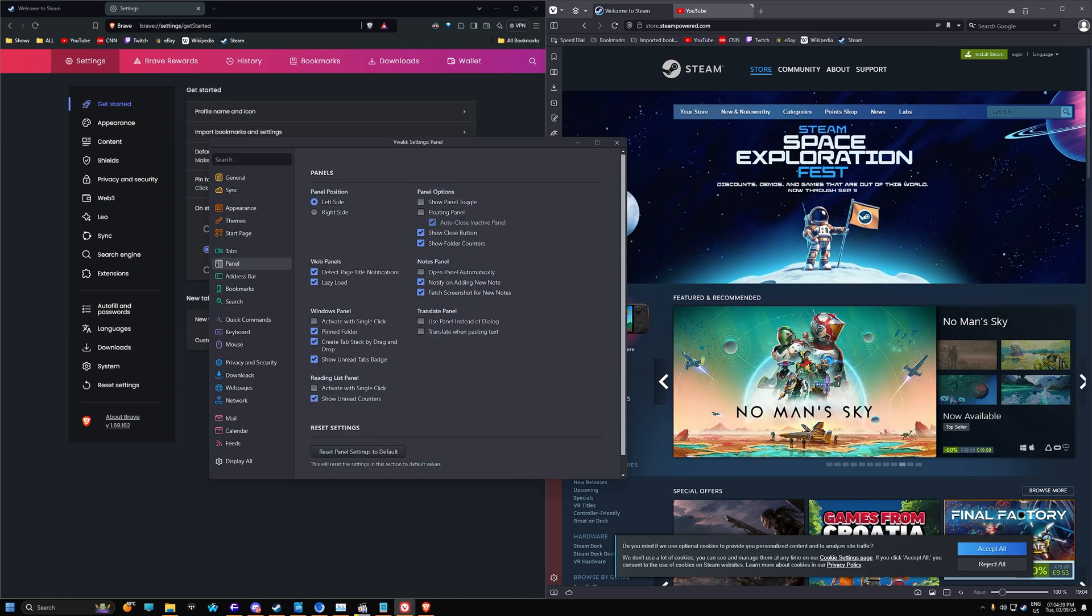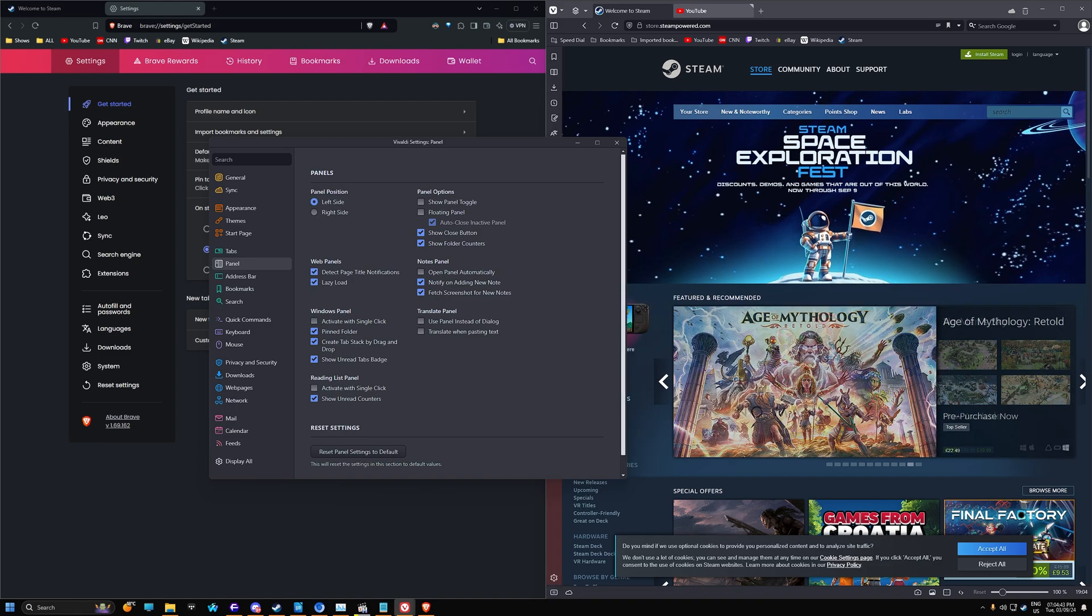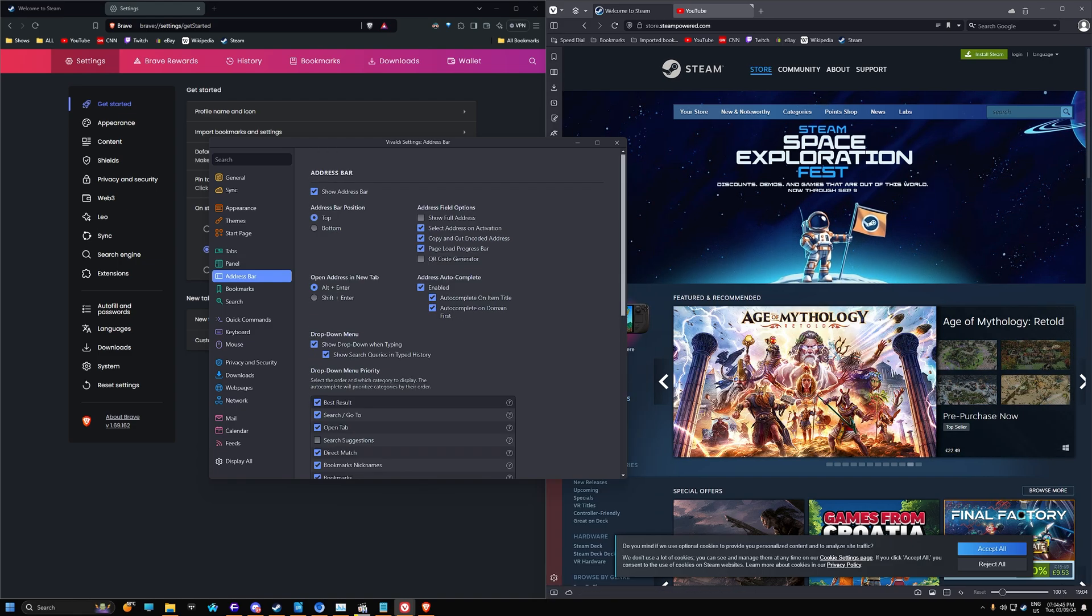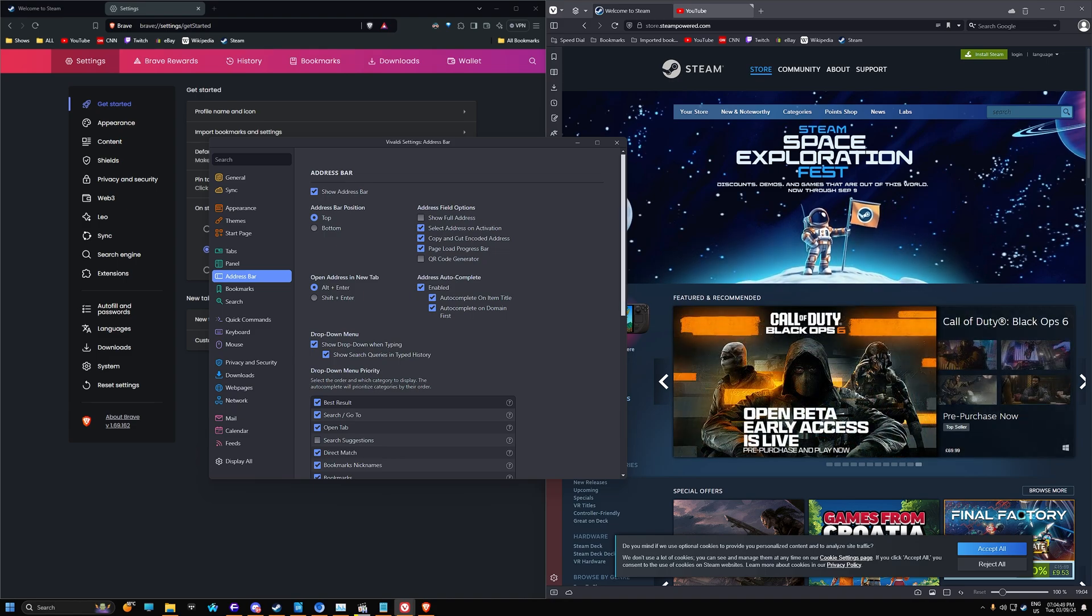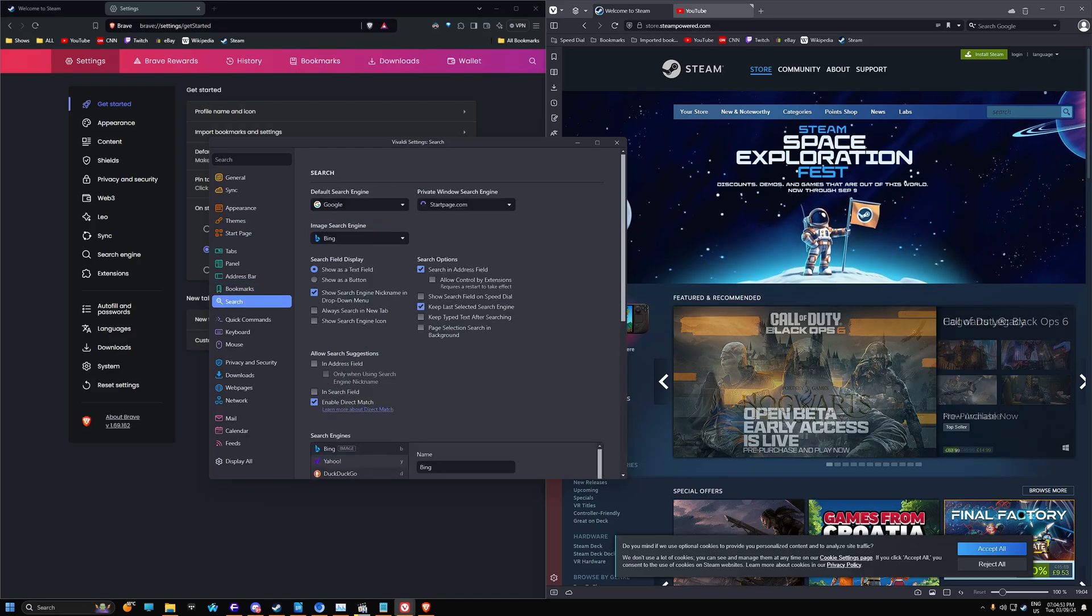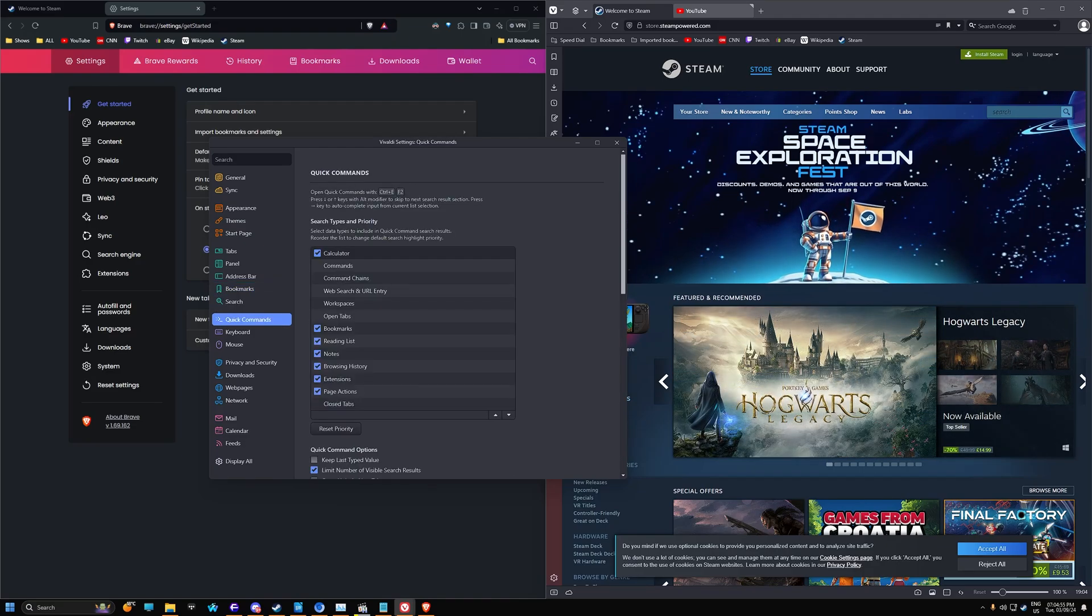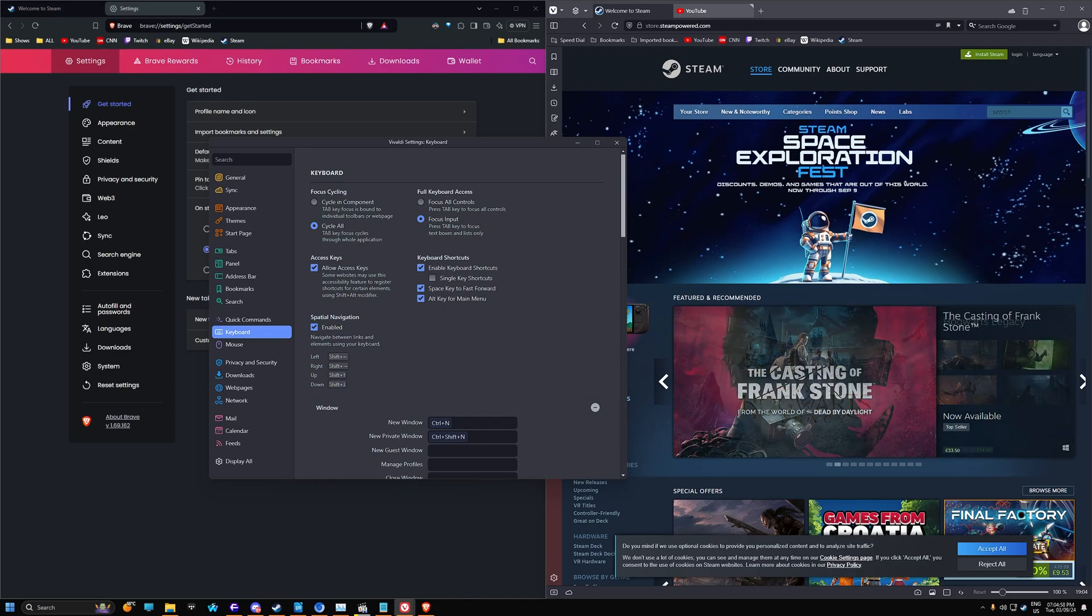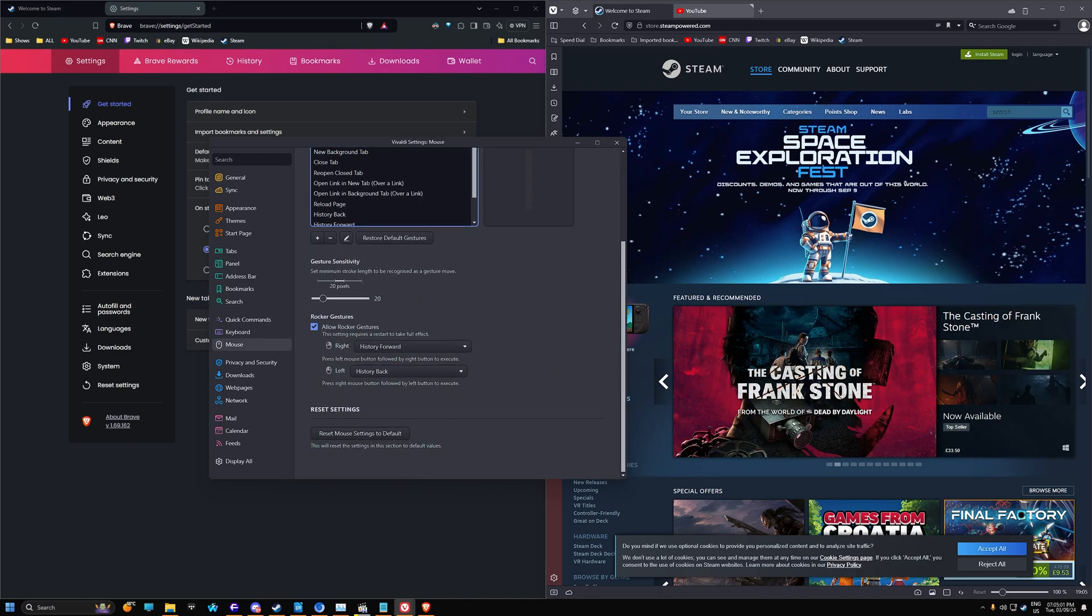Panel. You can select where you want the panel to be. And there's a ton of features in here. Again, most people aren't going to use these features, but they are there if you want to use them as well. So yeah, a ton of features in here. Bookmarks, search. Very similar to Brave, but there are a couple of things that are also new in Vivaldi that you can't do in Brave.